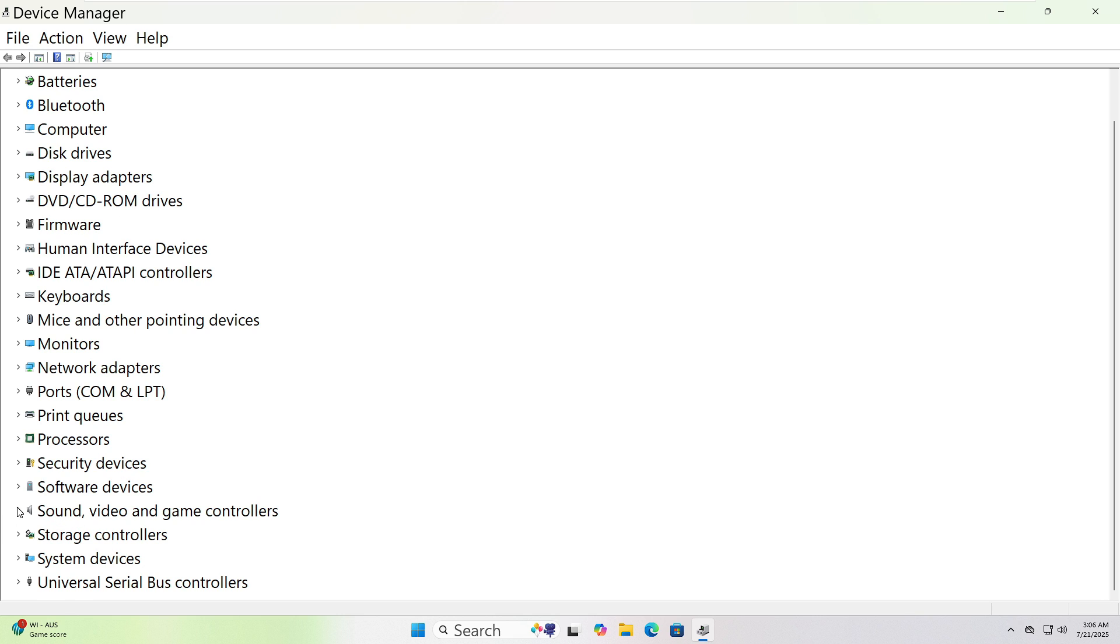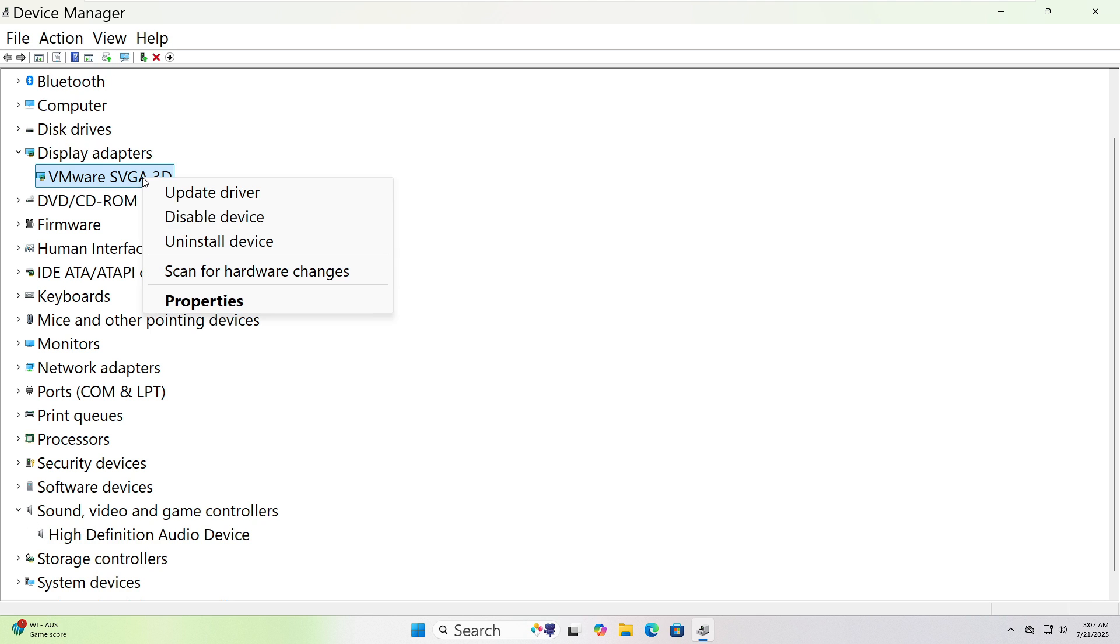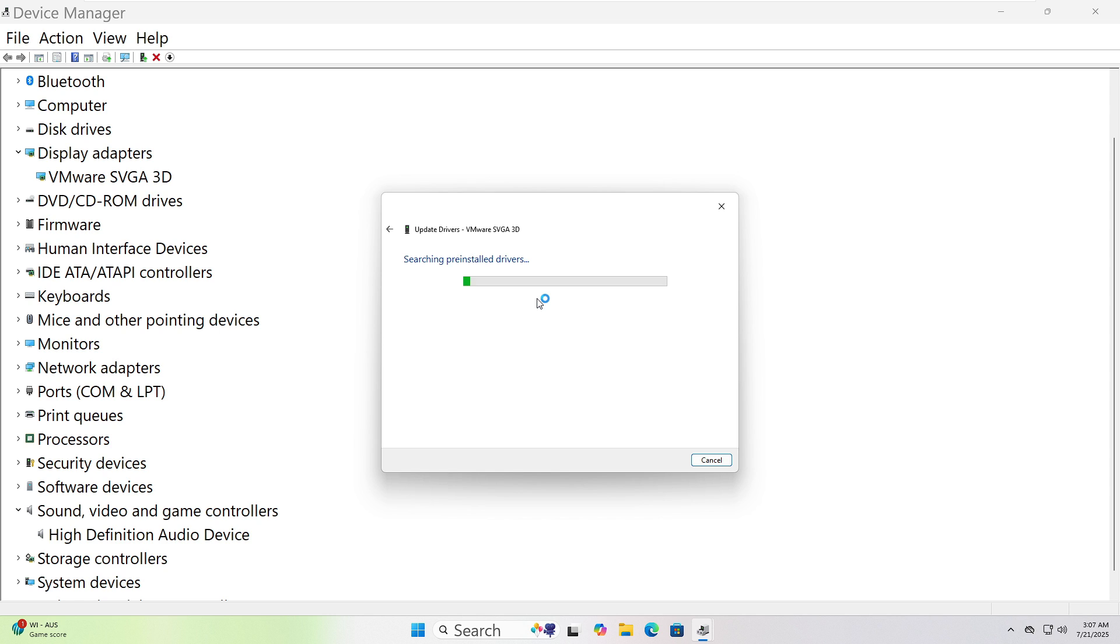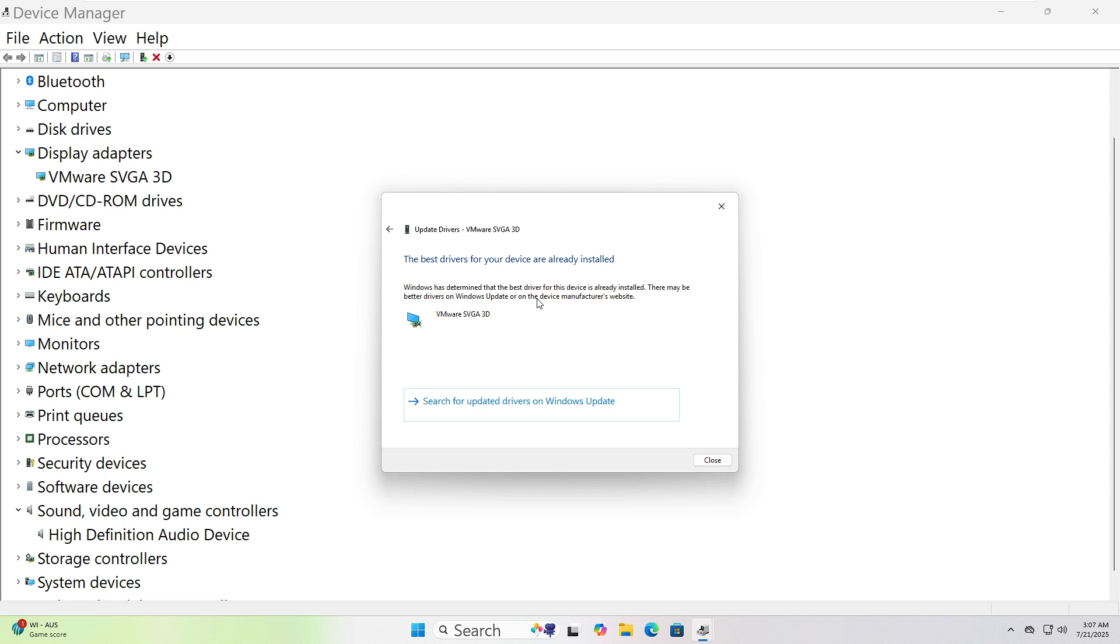Right-click on the device name, like Realtek Audio or NVIDIA Graphics. Choose Update Driver from the menu. When a new window pops up, click Search Automatically for Drivers. Windows will now look for the latest version and install it if found.